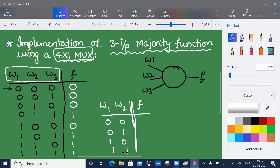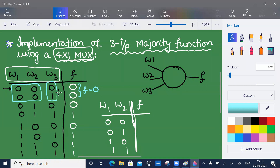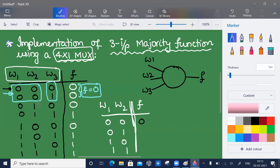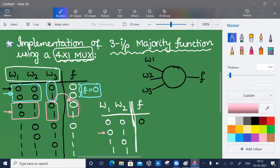The four select combinations are: 00, 01, 10, 11. When w1 and w2 are both zero, f is zero irrespective of w3 — because w3 changes from zero to one but f stays zero — so I take f equal to zero for this combination. For case two, when w1 w2 equal zero one, f equals w3 because f follows the same zero-one pattern as w3, so f is equal to w3.